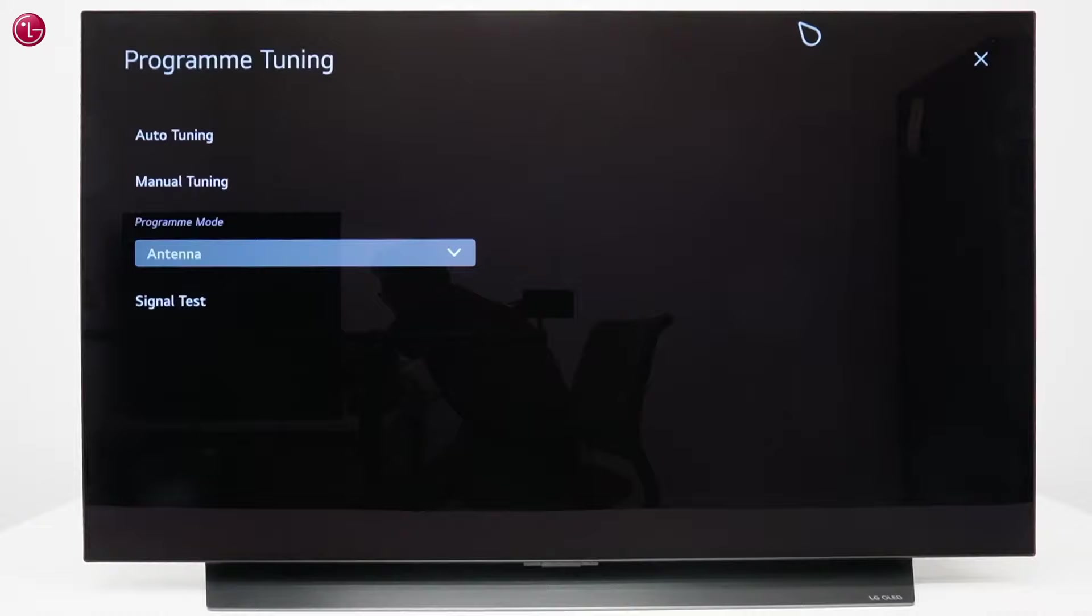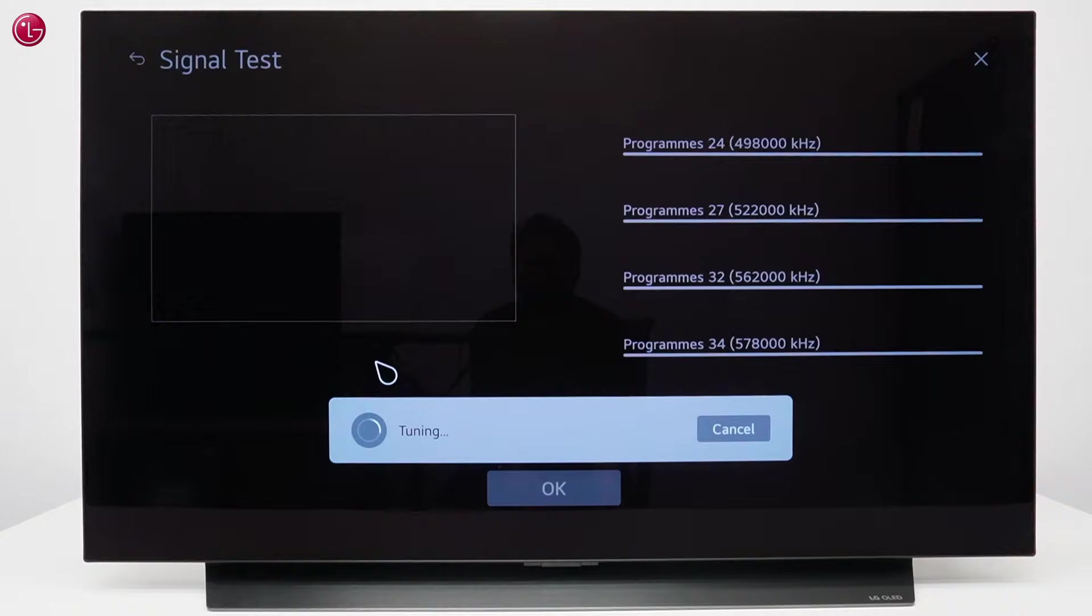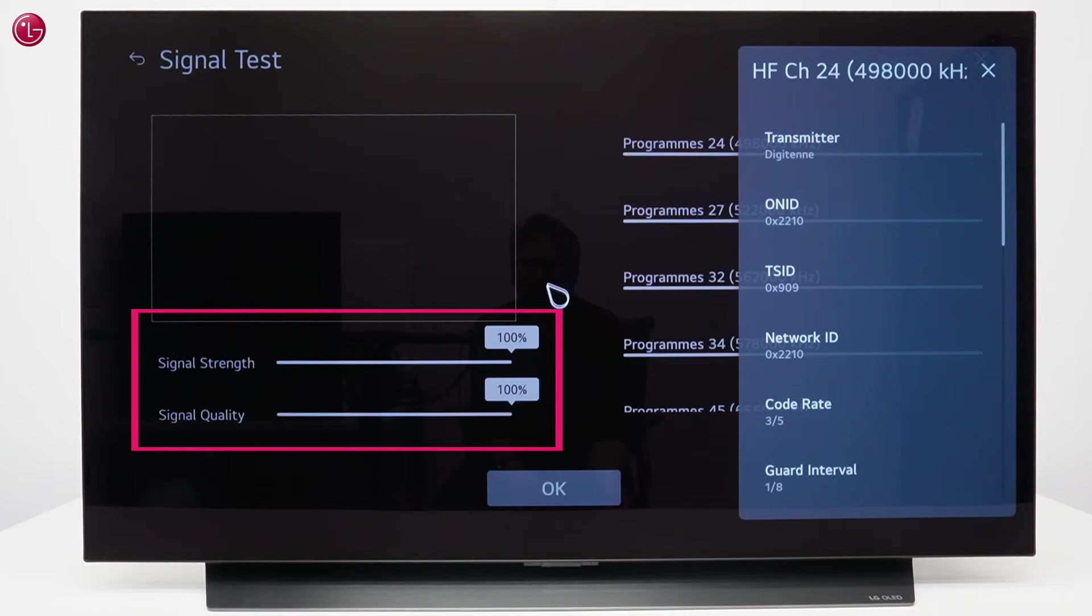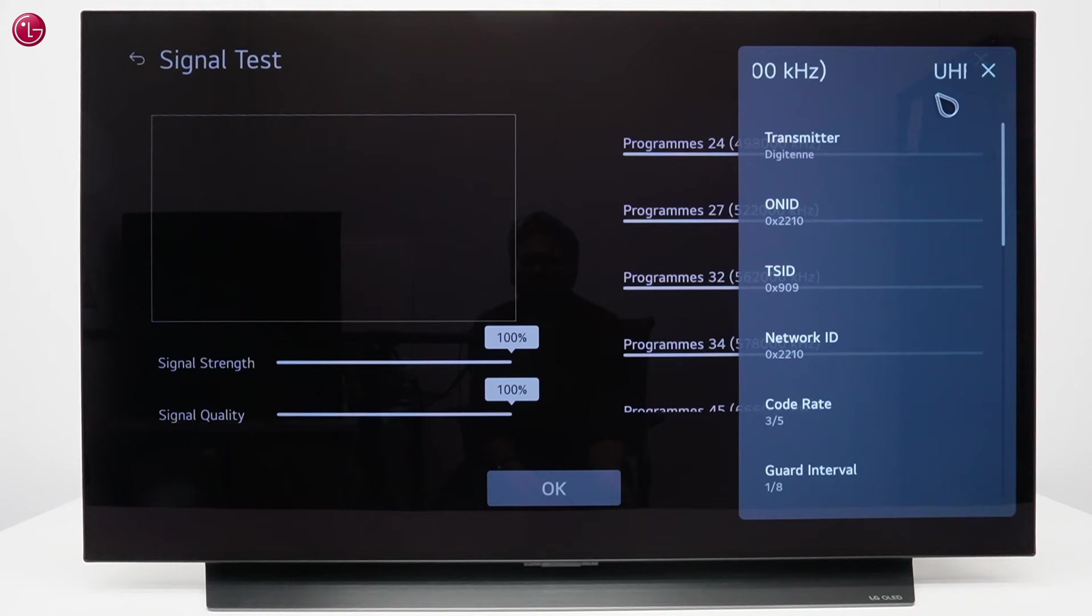If programs look blocky or unstable, check the following. Go to the Program Tuning menu and select Signal Test. Select one of the frequencies and check the signal strength and signal quality.